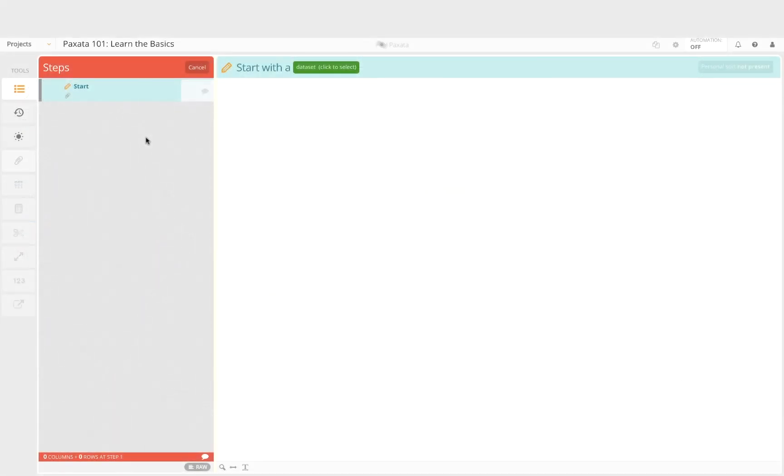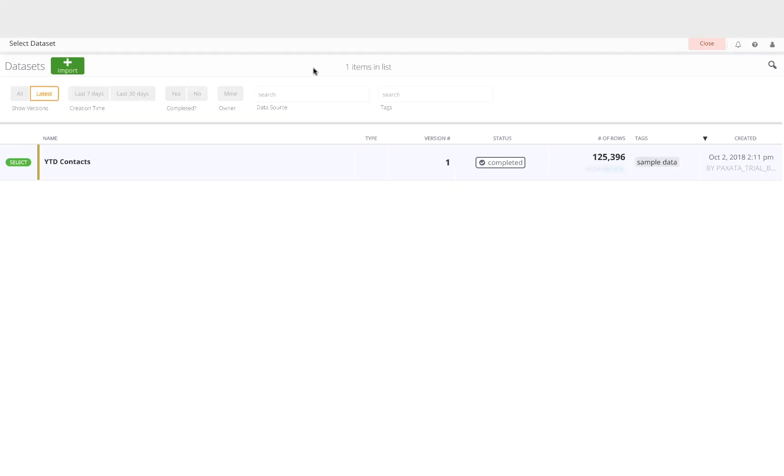We will begin by navigating to the data set that will serve as the base for our project. Here in the data library we have access to the repository of all data sets uploaded to this Paxata tenant. We will delve further into the data library and how to import new data in the next tutorial.